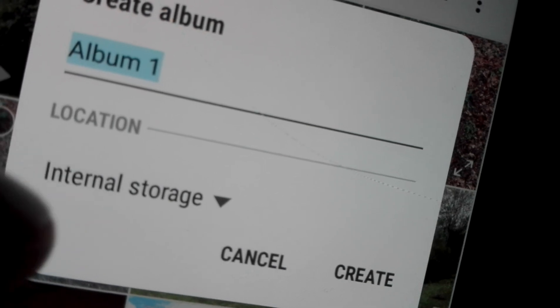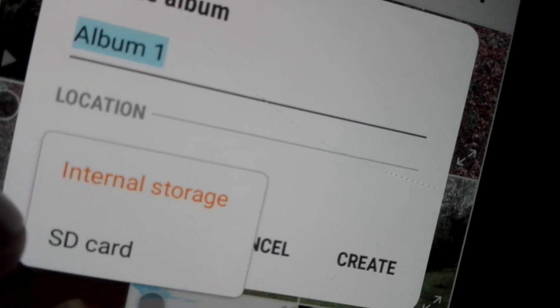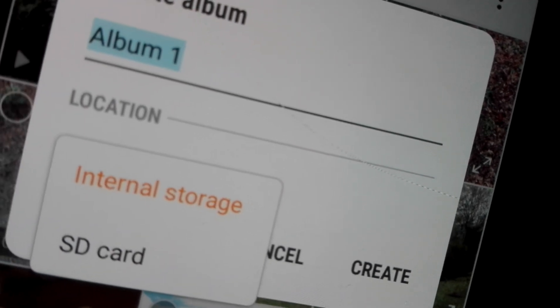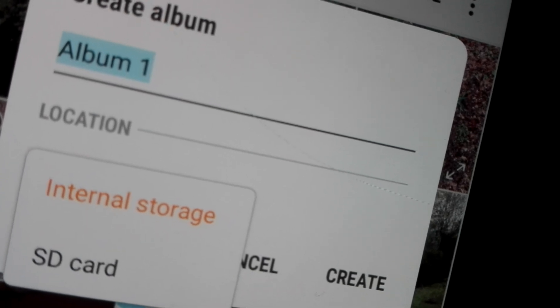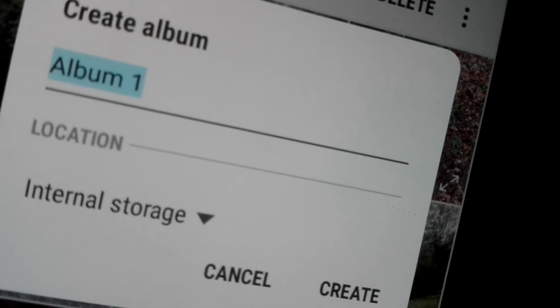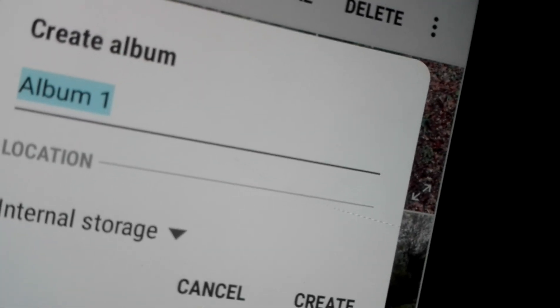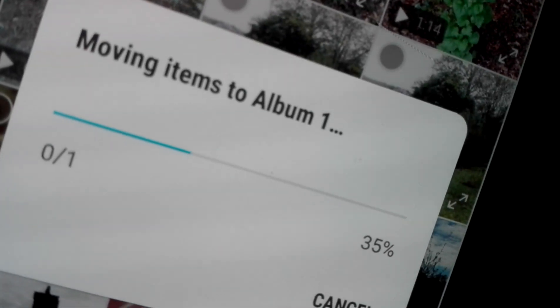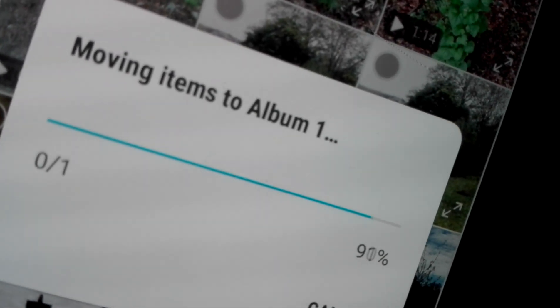You can select the location — internal storage, SD card, whatever you want. This way you can transfer your file from one place to another.